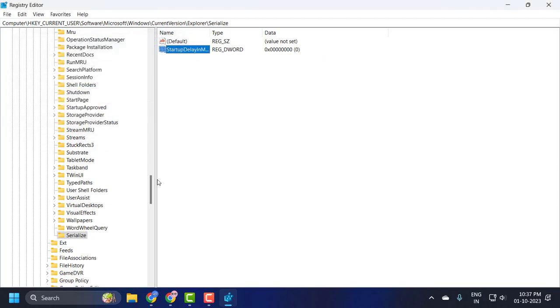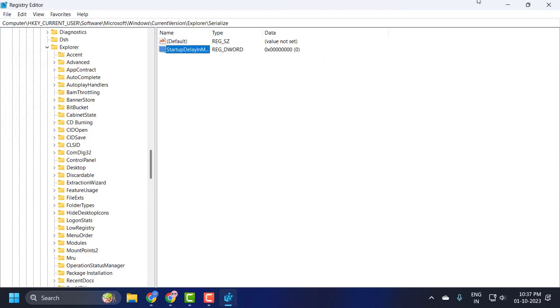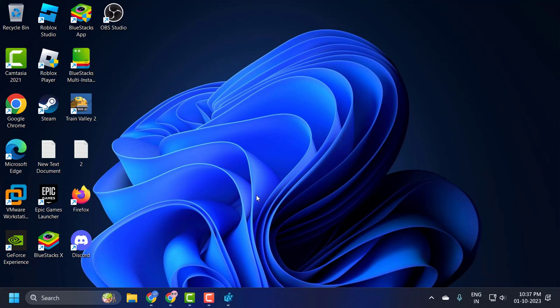If you want to undo this, you can delete the StartupDelayInMsec value by right-clicking on it and selecting delete. We just created this value.